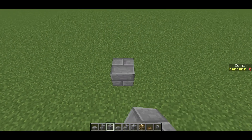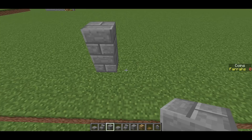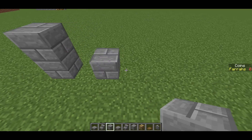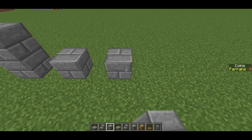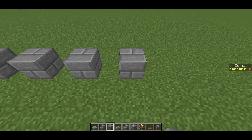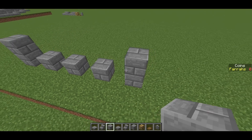Okay, so what we're going to start off with is a two block high pillar, then leave a gap, place a block, leave a gap, place a block, leave a gap, place a block, leave a gap, place two blocks.